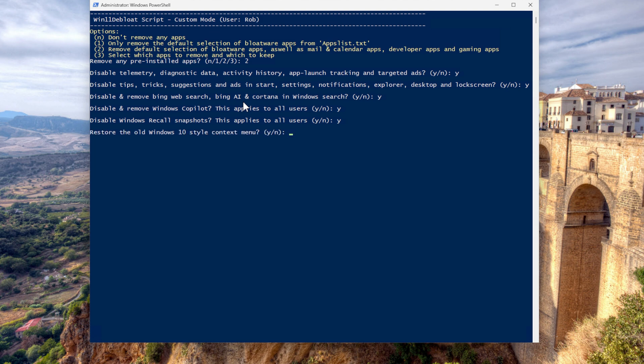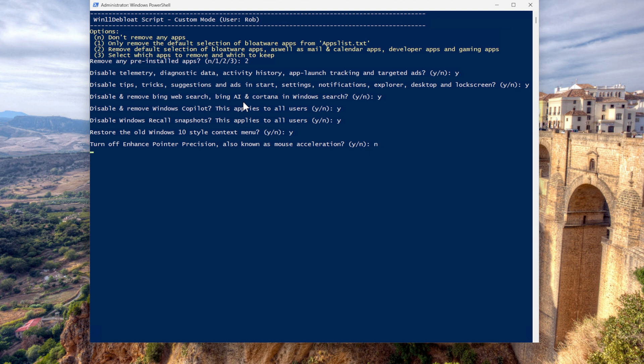Restored old Windows 10 style context menus. Oh, thank you. Yes. Turn off enhanced pointer precision. Also known as mouse acceleration. No, I do not want to turn that off.